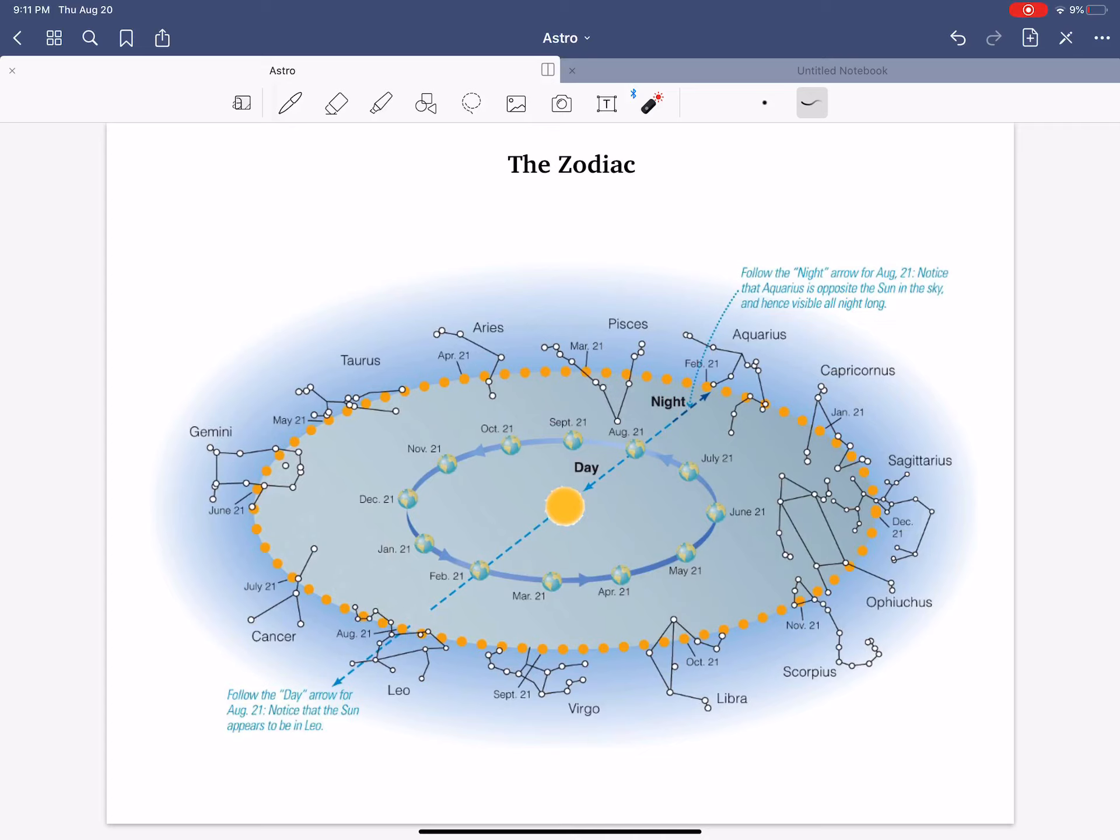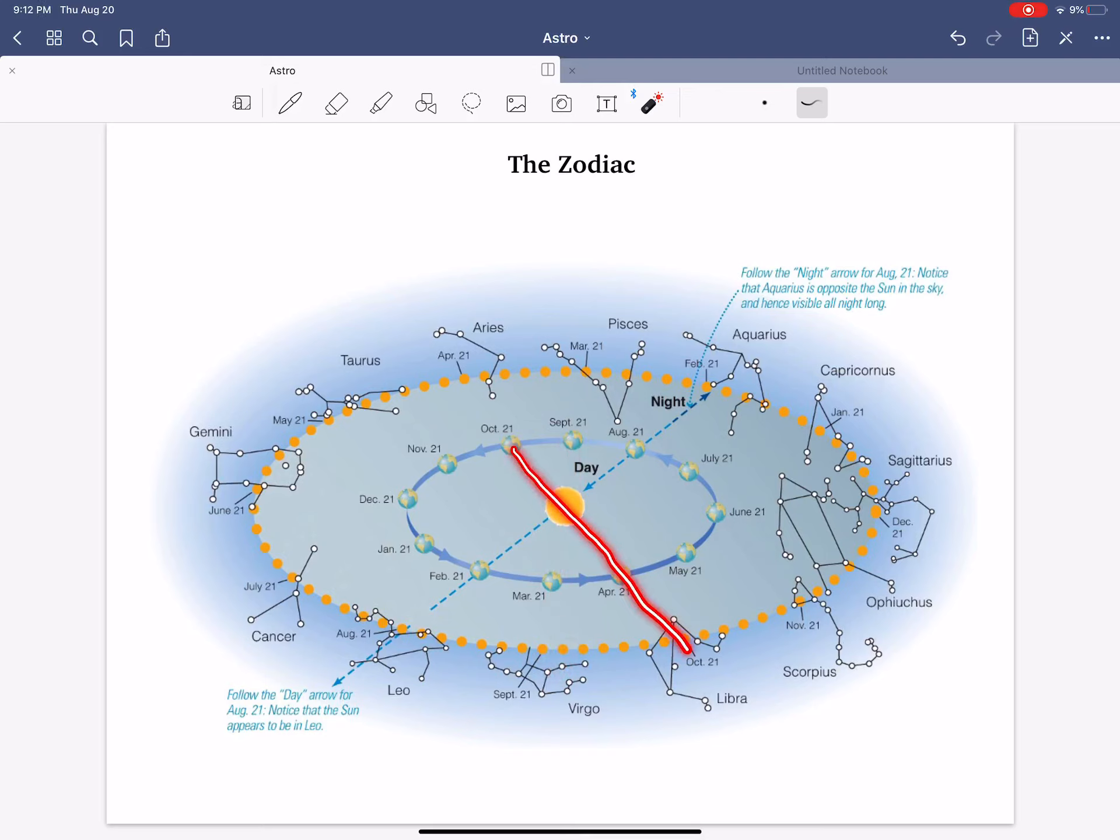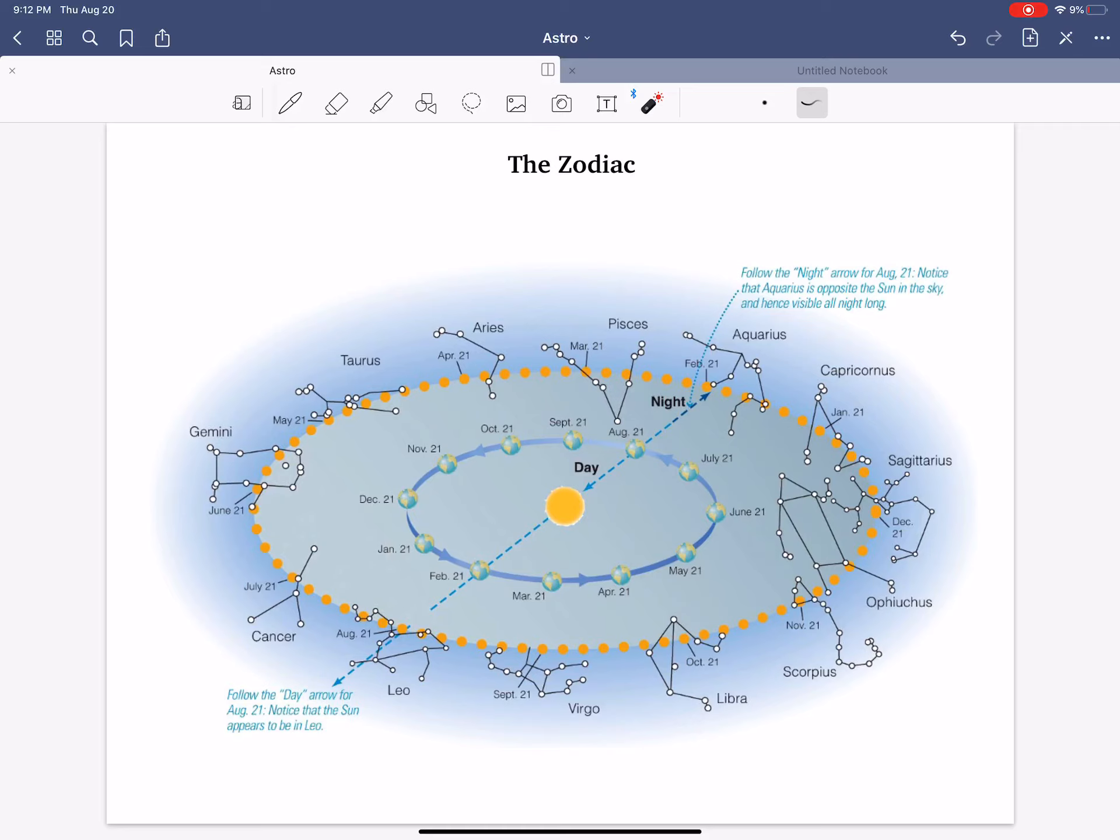Next month, September 21st, we did this earlier, looking towards the Sun, you should be in the constellation of Virgo. One month later, October, looking towards the Sun, you should be in the constellation of Libra. These constellations, these zodiacal constellations, are all about what constellation the Sun is blocking as Earth goes around.